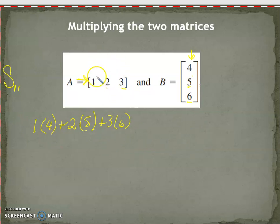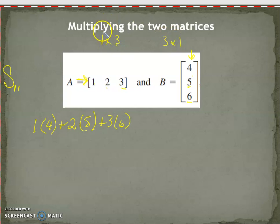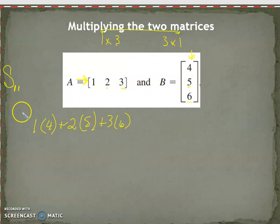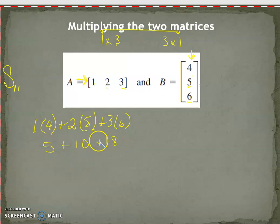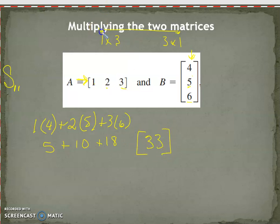This is a 1 by 3 and a 3 by 1, so our solution is going to be a 1 by 1 — we're going to get one number. That's five plus ten plus eighteen, so 33. Our solution matrix has one entry because our row for the first matrix and our column for the second matrix gives us one row, one column, and that entry is 33.